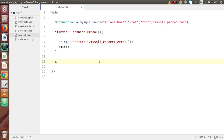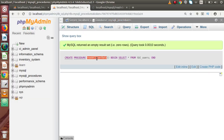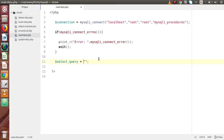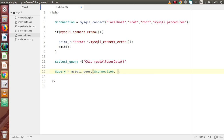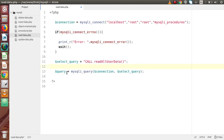Now let's build the select query to call our stored procedure. Set select_query to CALL read_all_user_data. Then execute it using mysqli_query, passing the connection variable and the select query variable. By using mysqli_query we have successfully executed that and retrieved all the data.